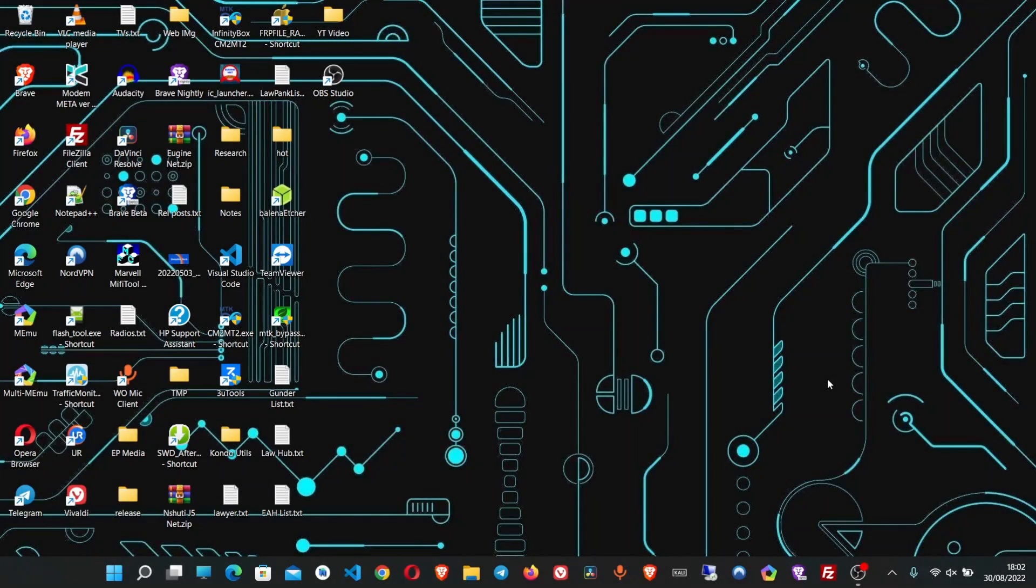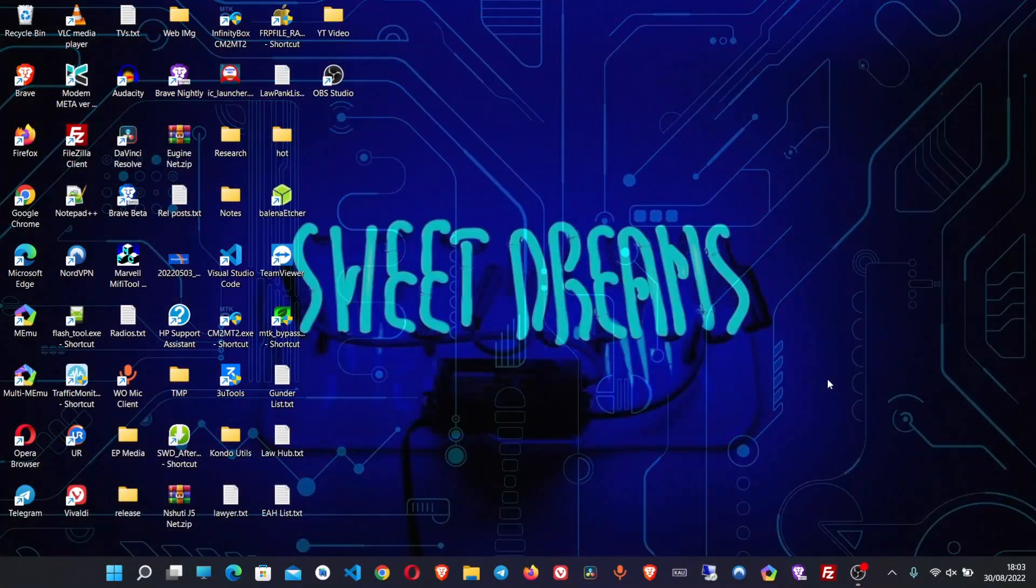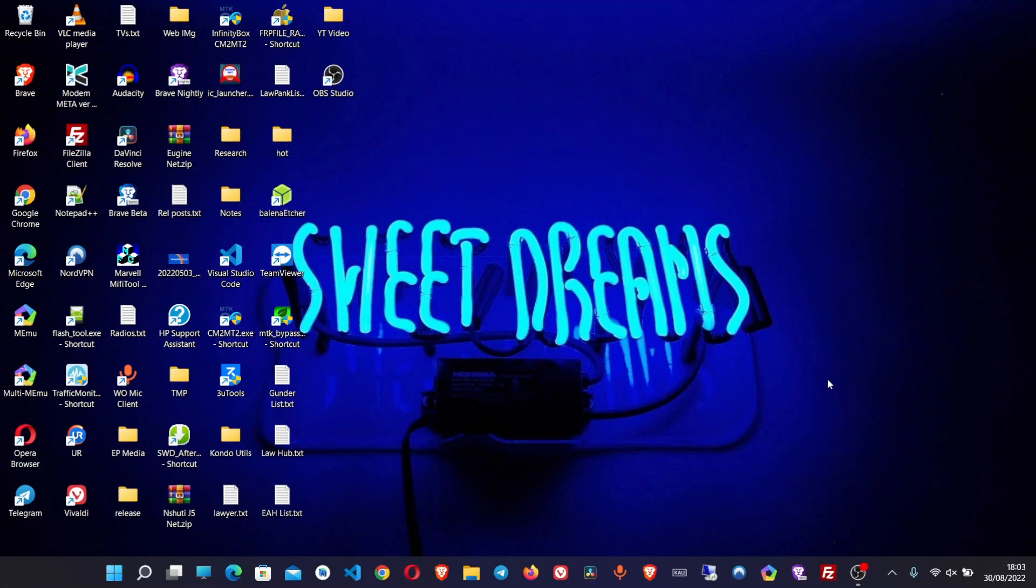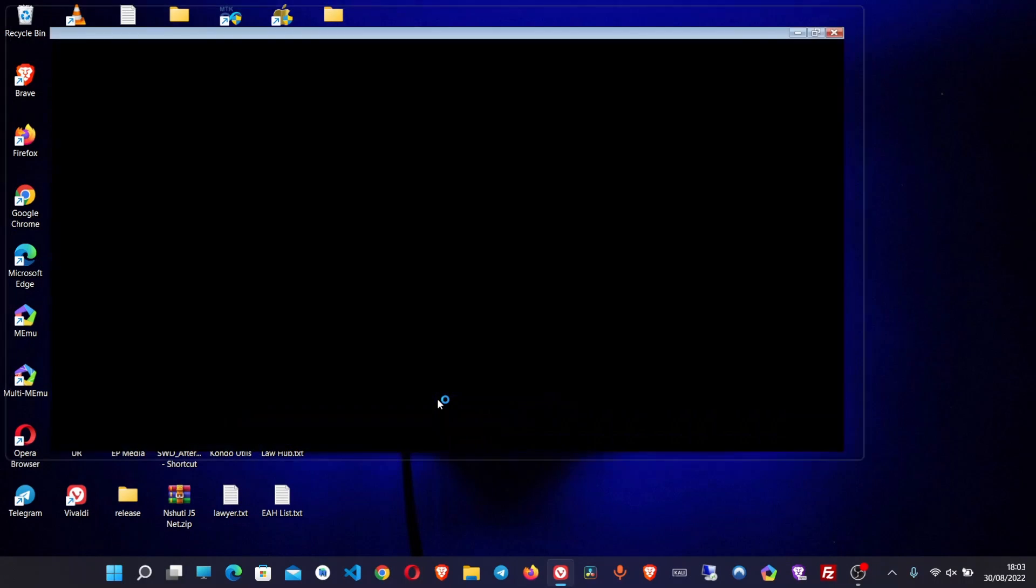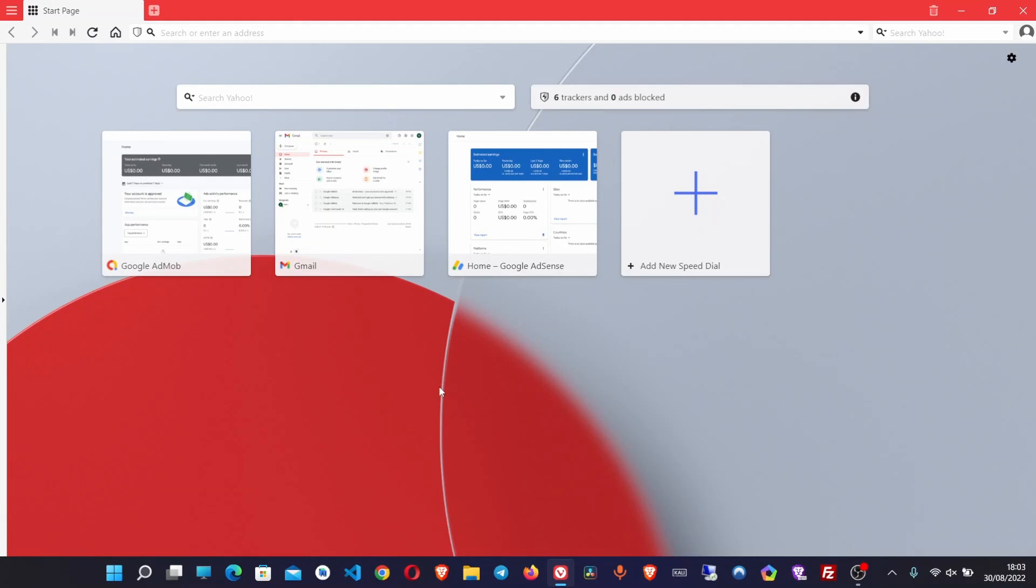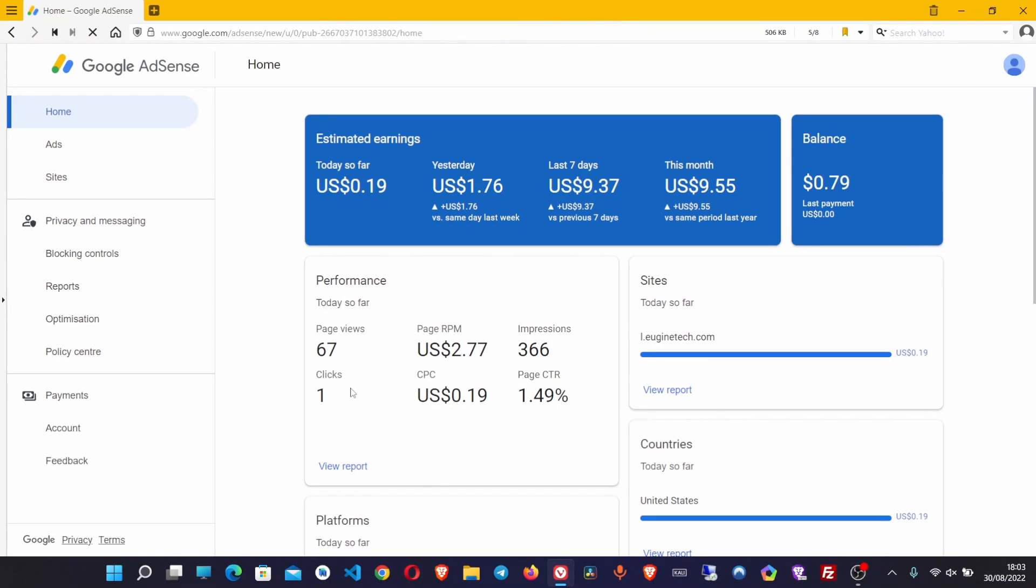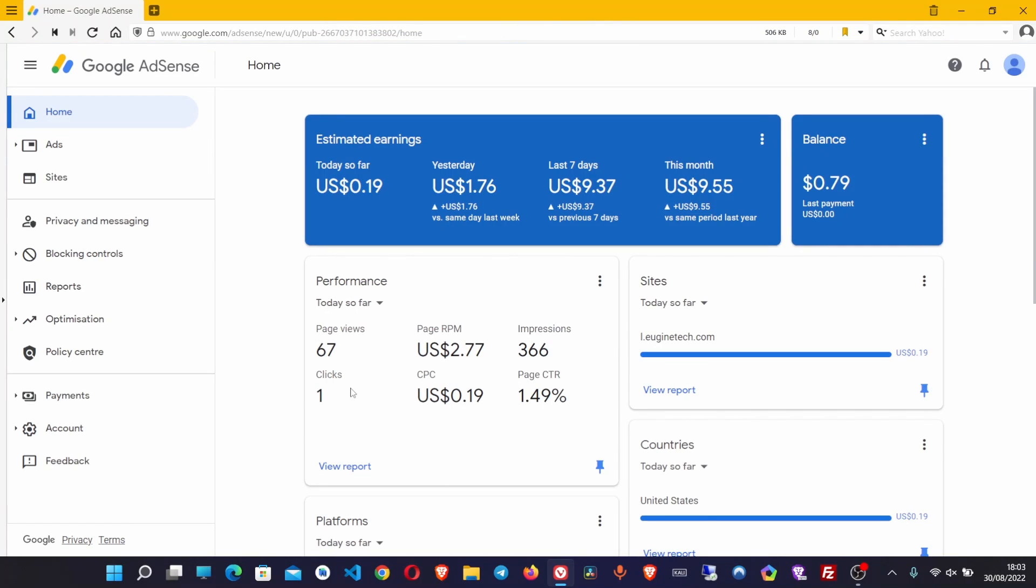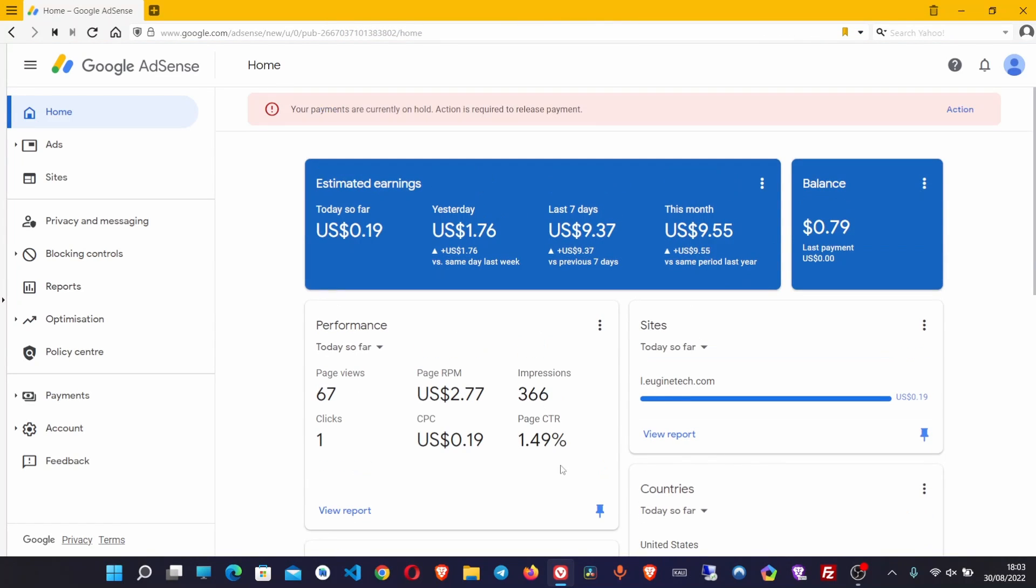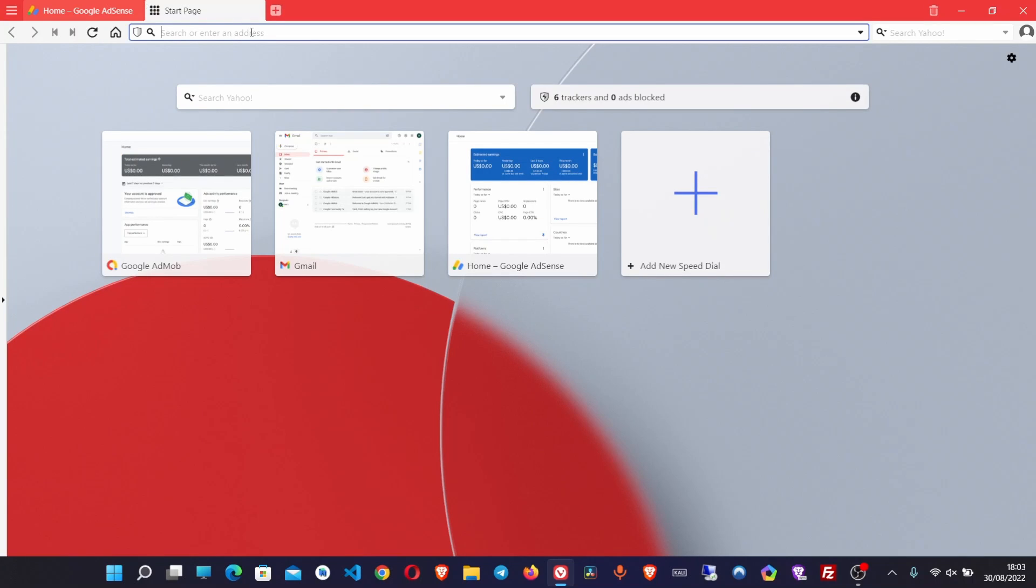In this video we are going to look at how you can verify your Google AdMob or Google AdSense payment address in the situation where you are required to submit an identity document. Once you have a new AdSense account, before you receive any payment from Google, you have to first verify your address, which is simply called identity verification.